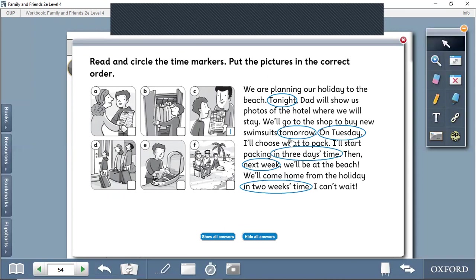On Tuesday, we have tonight, tomorrow. Of course, tonight is another word you should add to the time expressions, because tonight is like evening, a time from now during the day. On Tuesday, I'll choose what to pack.